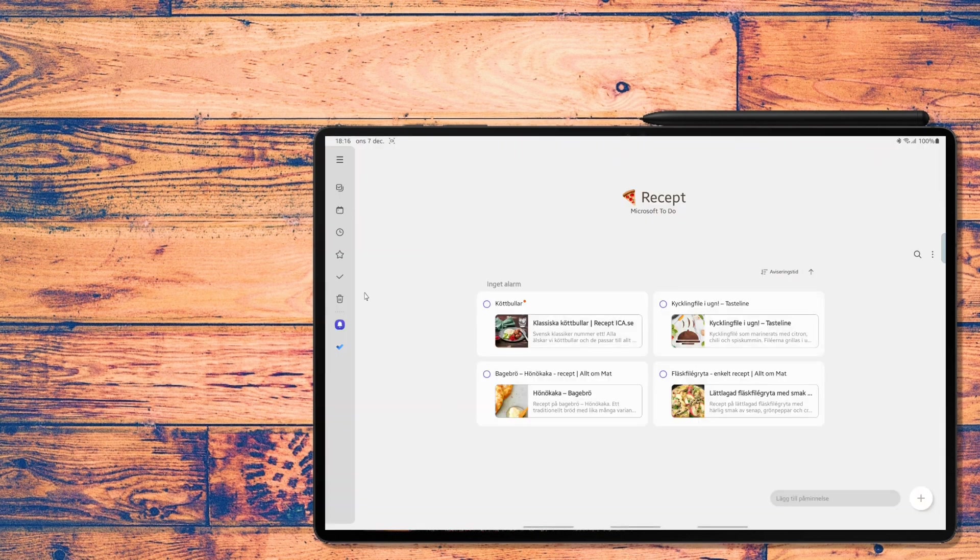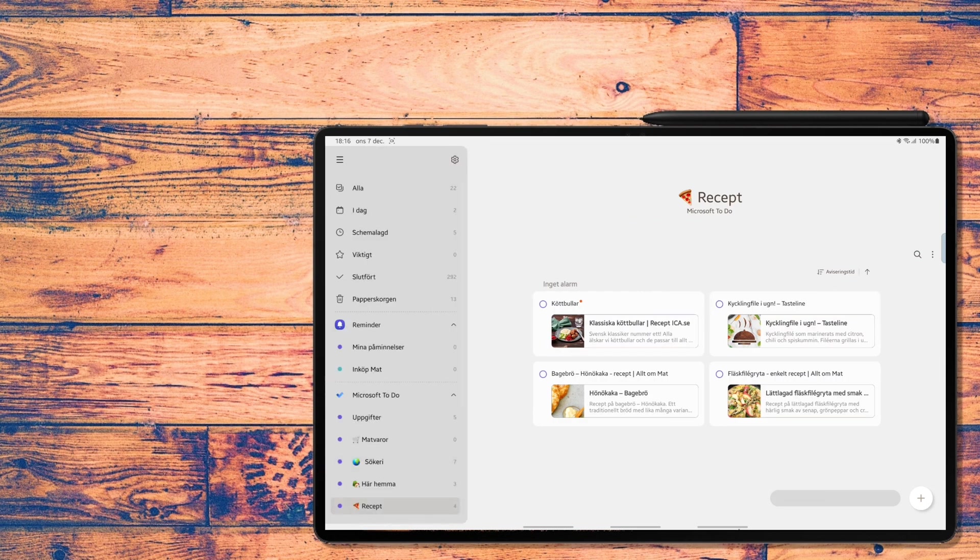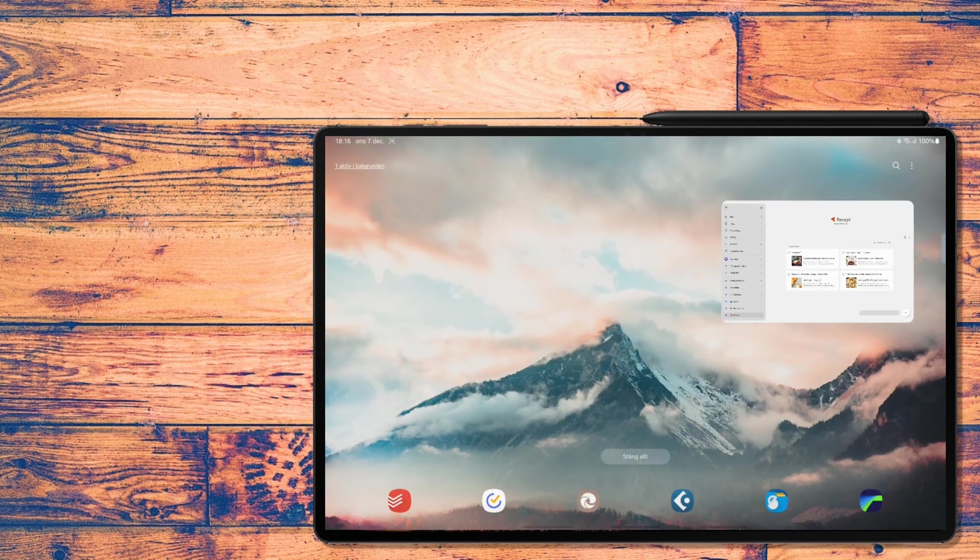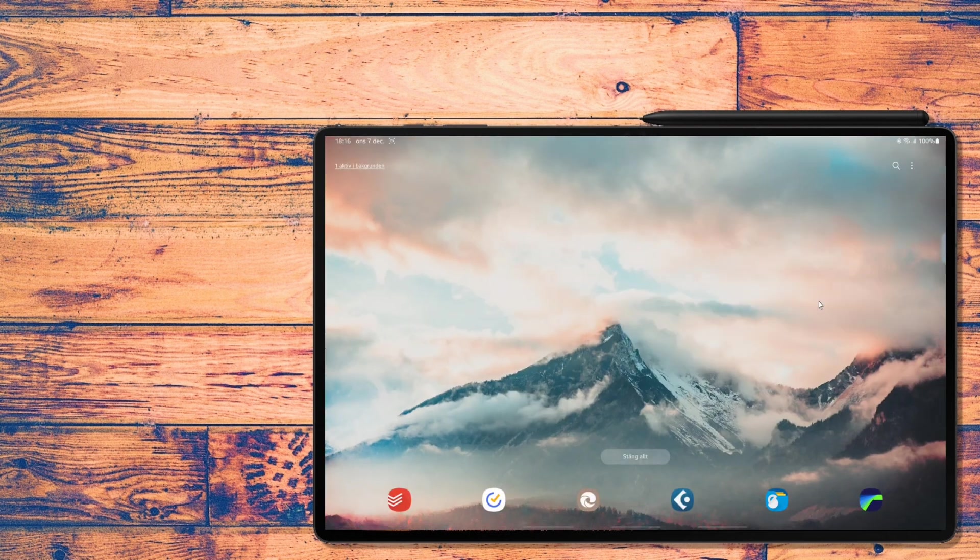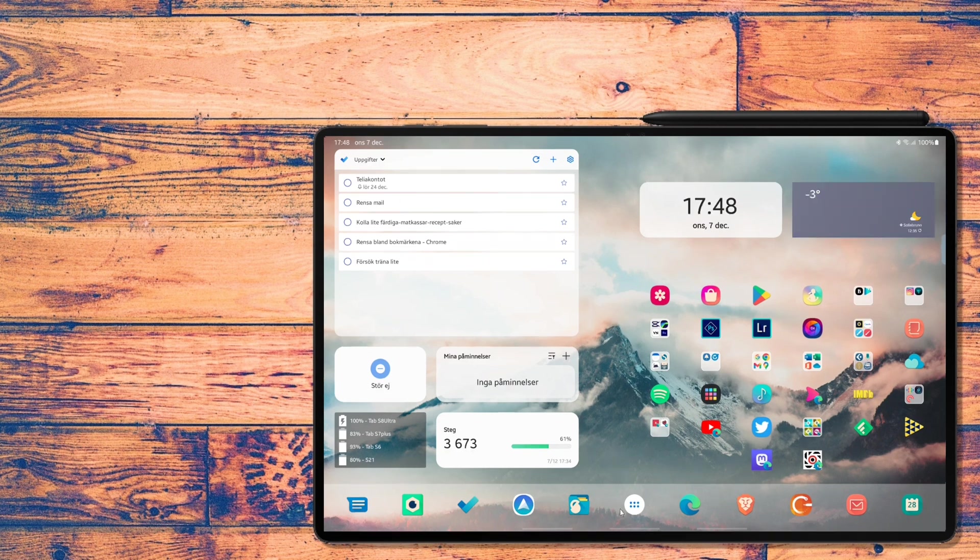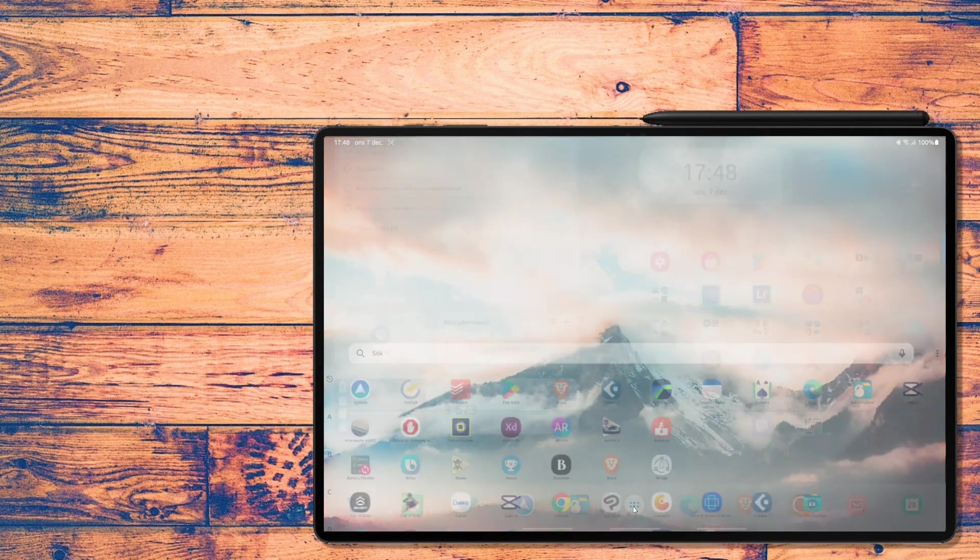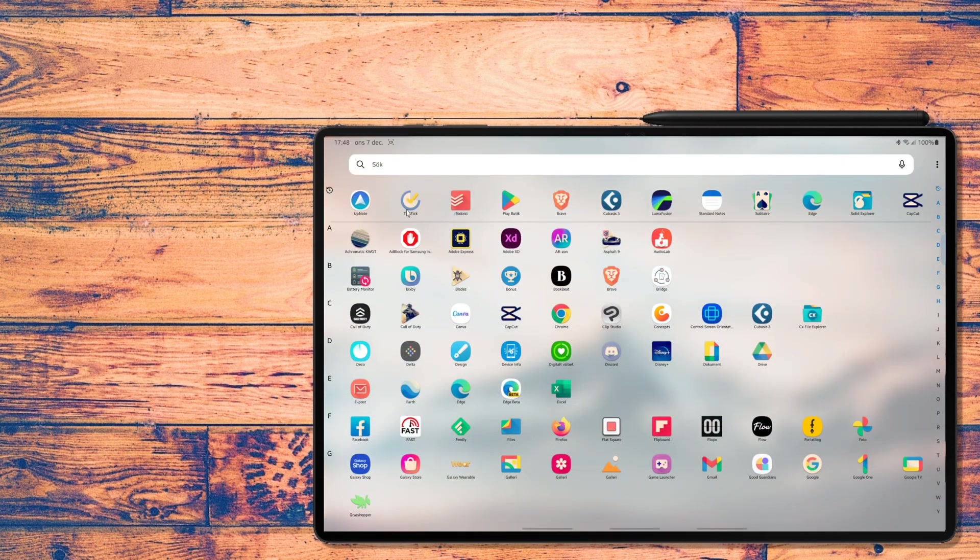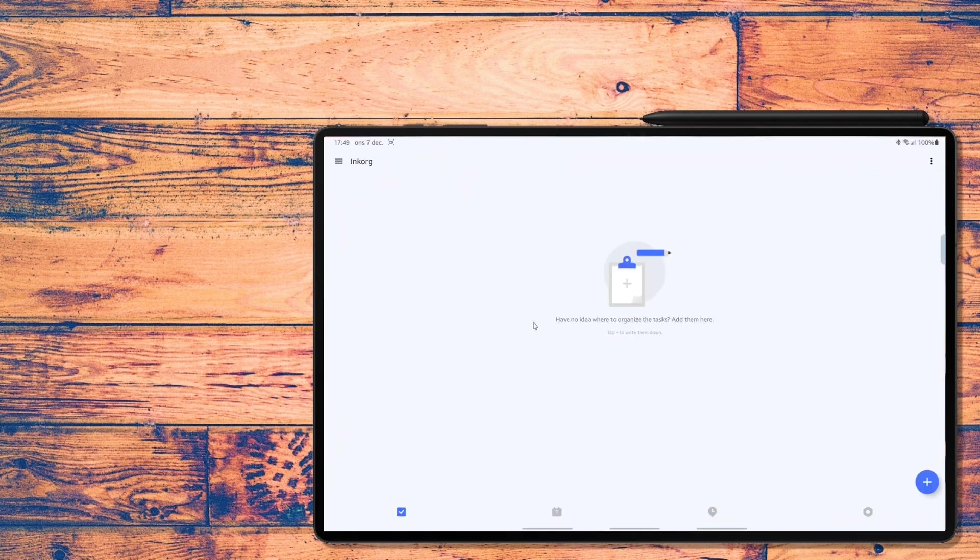Plus, Samsung Reminder can be synced with Microsoft To-Do, kind of nice. Also, Microsoft To-Do is looking pretty sharp on a tablet. Most other To-Do apps like TickTick and Todoist look like blown up phone apps.